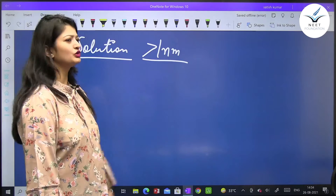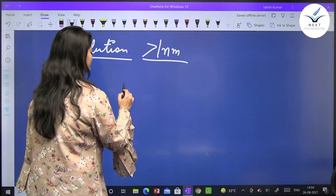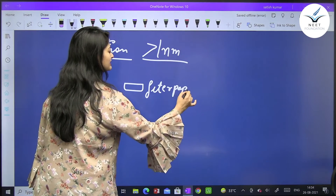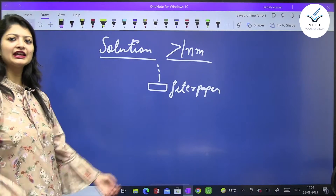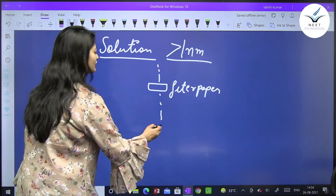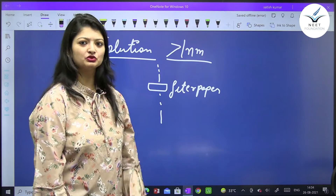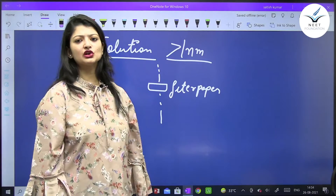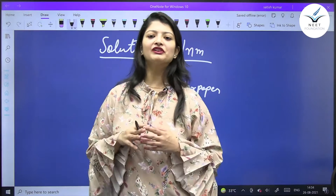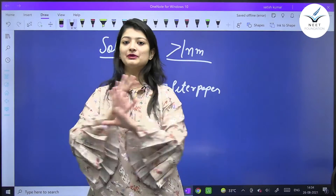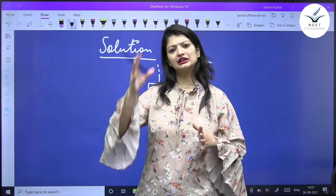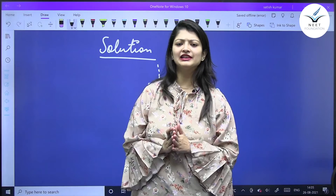जब आप solution को filter paper में से pass करेंगे, तो उसके components filter paper से separate out नहीं होते — सारा का सारा solution filter paper में से pass कर जाएगा। इसके अलावा, solution में से जब आप beam of light pass करते हैं तो वो beam of light उस glass में नज़र नहीं आती — solution में beam of light scatter नहीं होती, so light was not visible inside the solution glass.